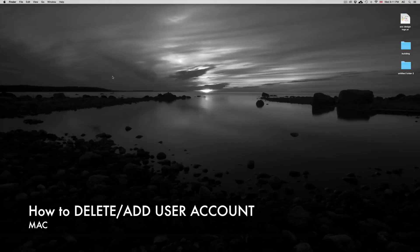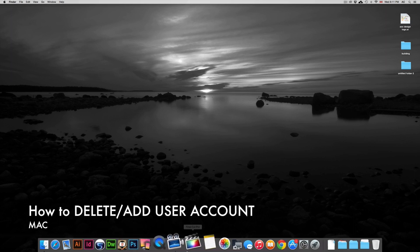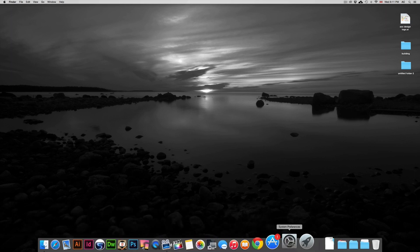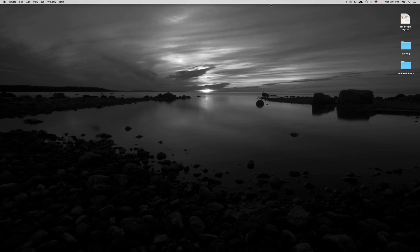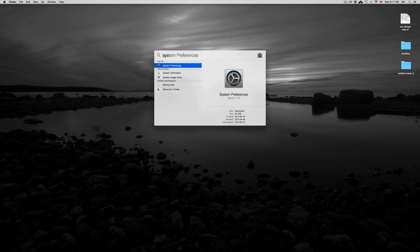Hey guys, on today's tutorial I'm going to teach you how to erase or delete a user account. First of all, we're going to need to go into system preferences. If you can't find it down there for some reason, you can always go up here, click and type in system preferences.